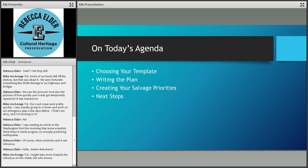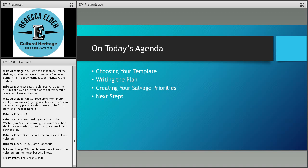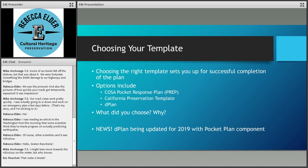Today we want to talk for a couple of minutes about choosing your template, how you're coming on writing your plan, and creating your salvage priorities, and we'll wind up with some next steps. I apologize if I'm sneezing — Austin allergy counts are pretty much off the chart. The cedar is brutal; it usually doesn't start until mid-January so we're a month ahead of the curve, which is not promising.